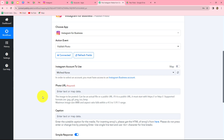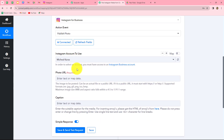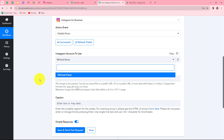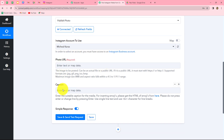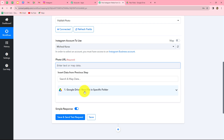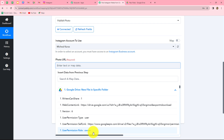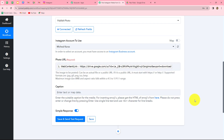Now we have to enter the details in these fields. First, it is asking us to select the Instagram account we want to use — I have selected Michael Karras. The next is the photo URL and the caption. We need to enter the URL of the image we want to share. We want to share the image from our Google Drive folder and we have already received those details, so let us map that. Mapping is inserting data from a previous step.